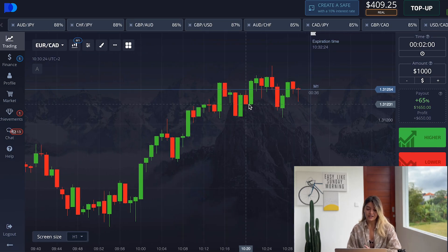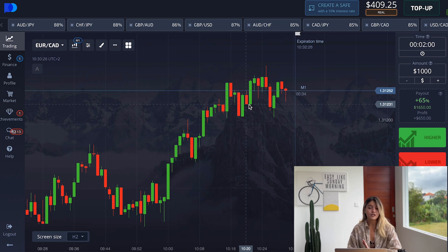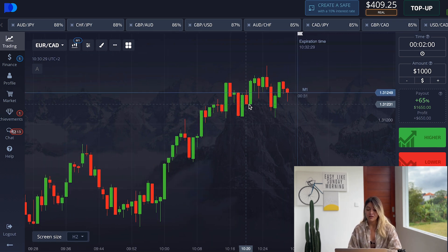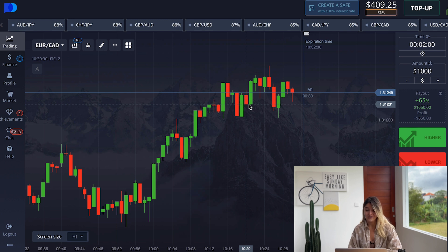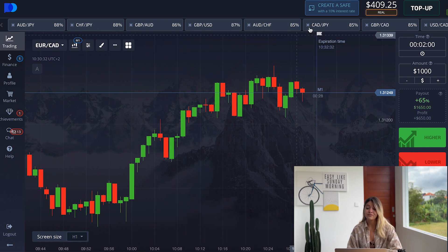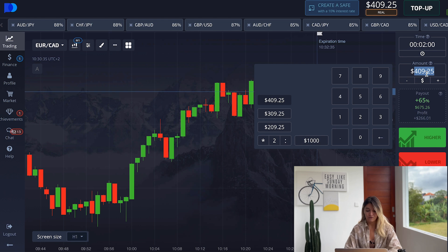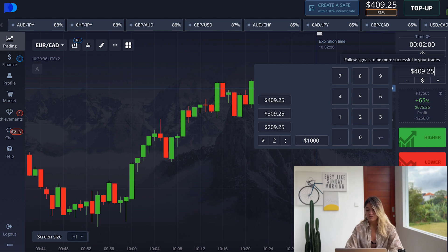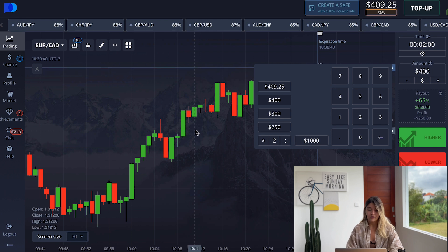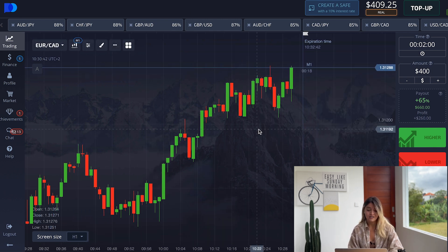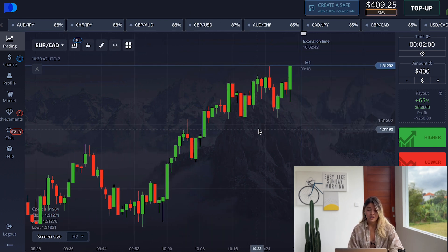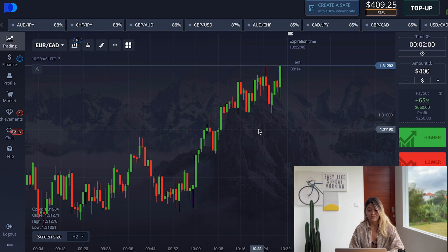Today I'm going to use technical analysis while trading — it will be trends and resistance and support lines. I will start from 400 dollars. I'm already choosing the currency pairs, and while I make a trade I will explain why I've made it.